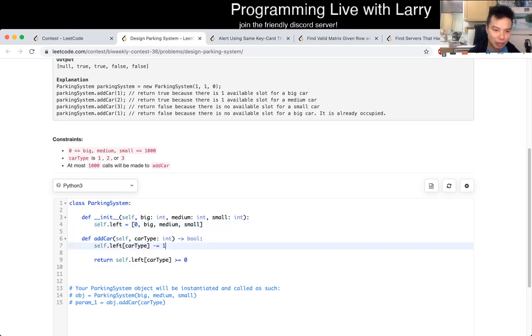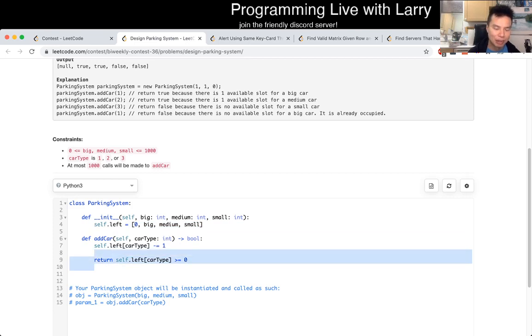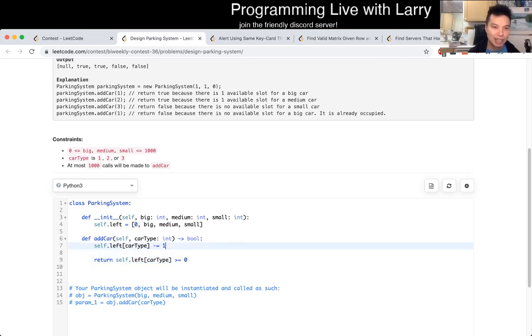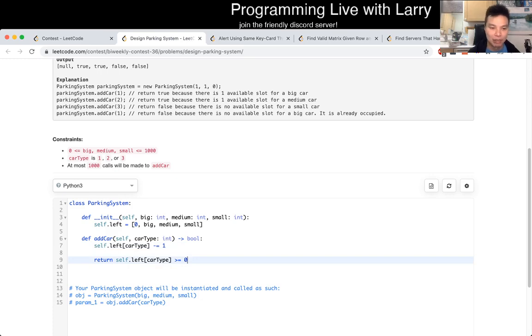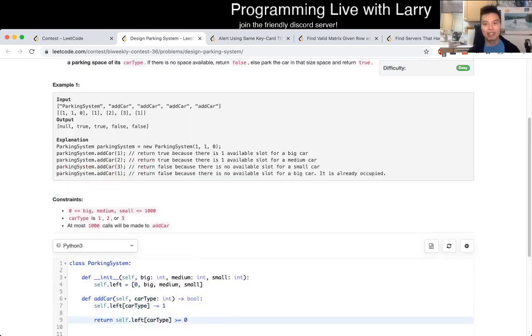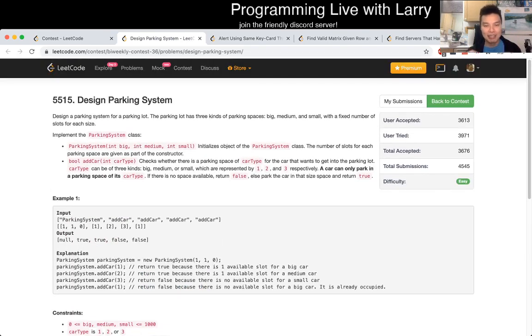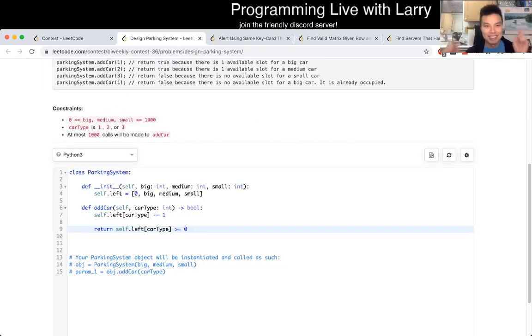And then this makes the return type easy because that means that if after we take up a slot, it has zero or more slots free, that means that we added the car successfully. And that's pretty much how I solve Q1. You could watch me solve it live next.